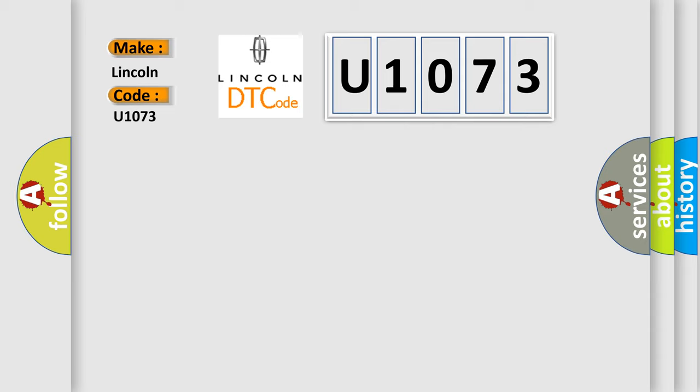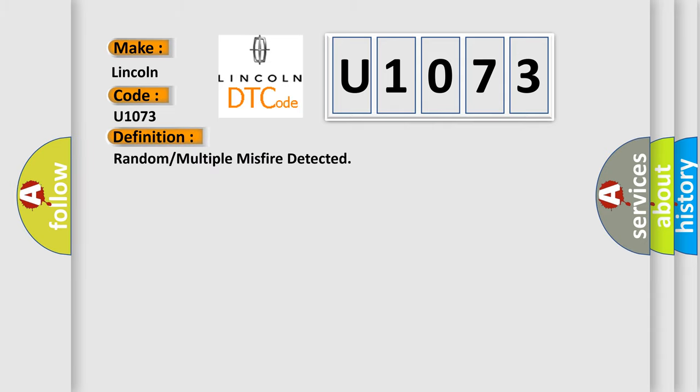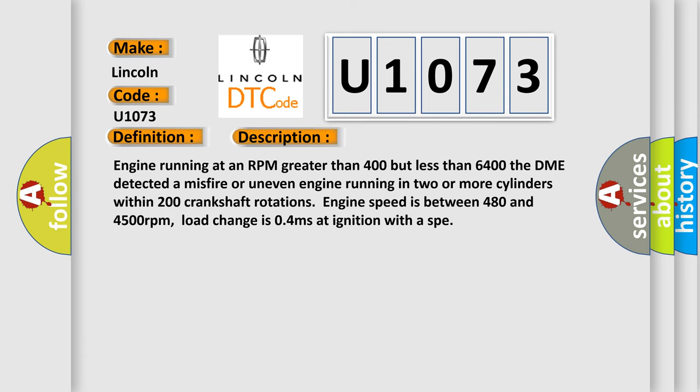The basic definition is random or multiple misfire detected. And now this is a short description of this DTC code: Engine running at an RPM greater than 400 but less than 6,400. The DME detected a misfire or uneven engine running in two or more cylinders within 200 crankshaft rotations. Engine speed is between 480 and 4,500 revolutions per minute. Load change is 0.4 mis at ignition with a SPE.